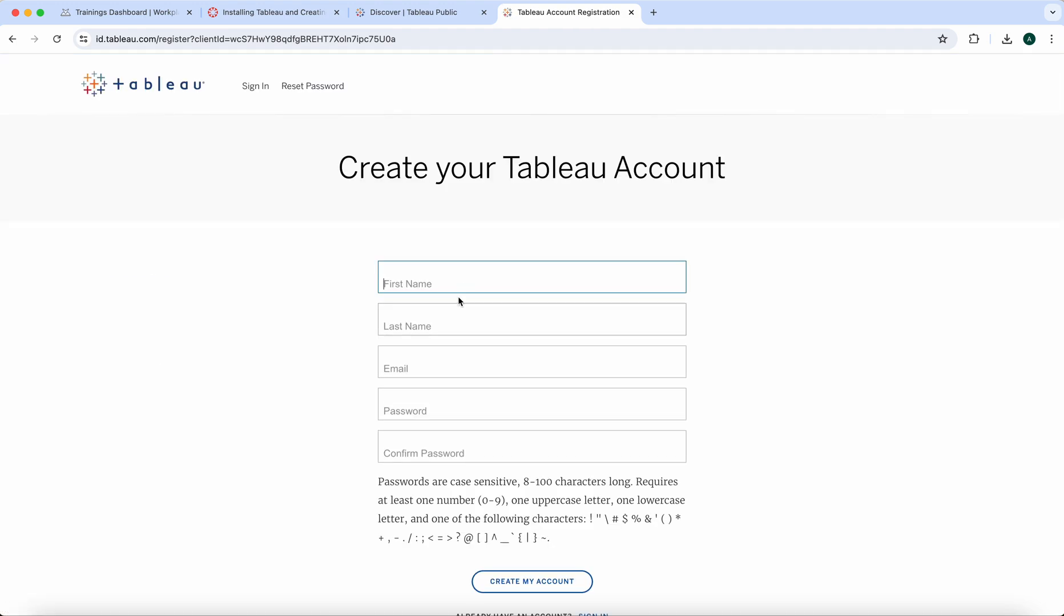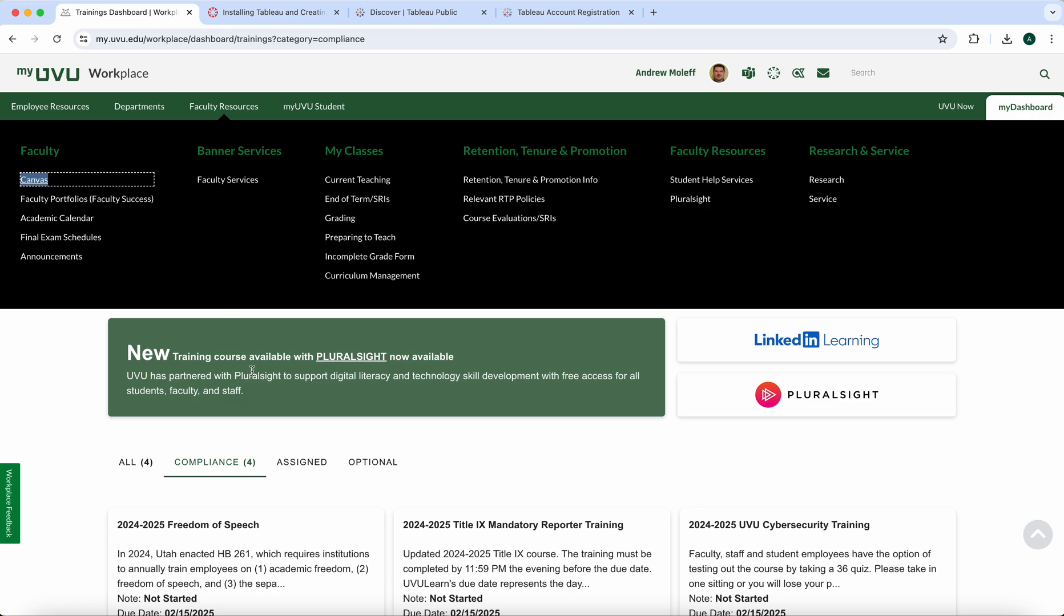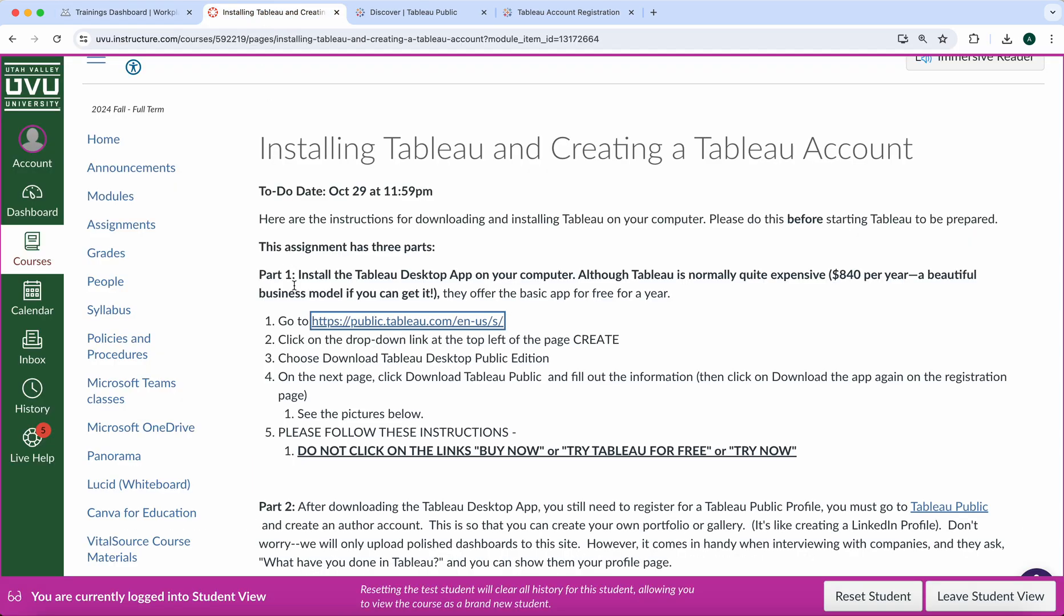You'll click on here and fill in the information. Put in your email address. Use your personal email address because you could use this software after you're done with UVU. Then whatever password you want and create your account. Once you've created your account, go back here to Canvas.